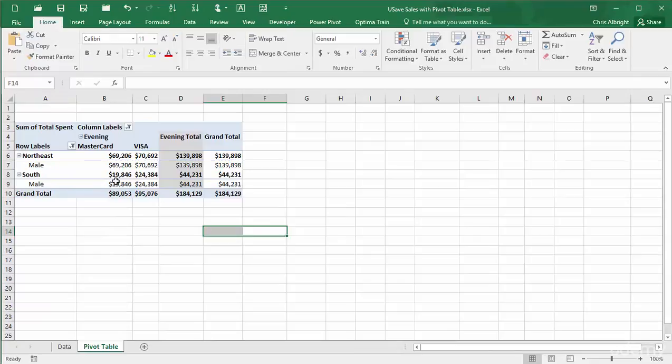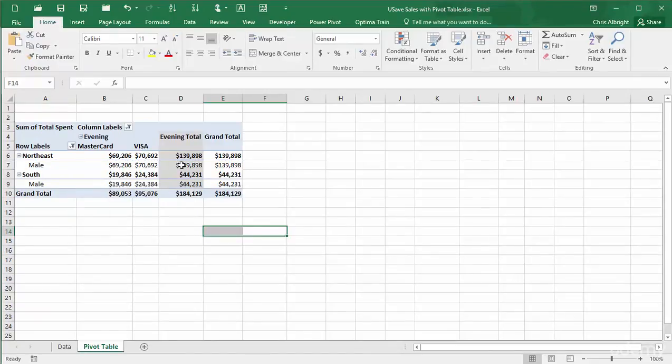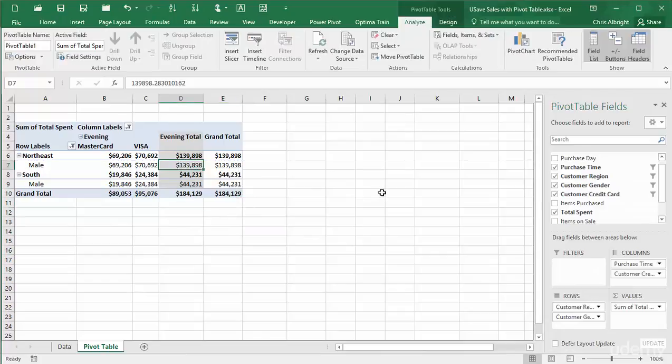For example, the sum of all purchases made by males in the Northeast with MasterCard or Visa in the evening is close to $140,000.